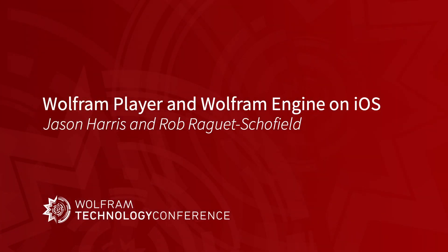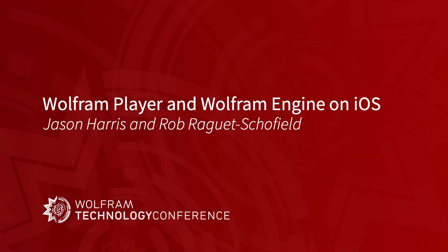I'll be demonstrating the capabilities of the player, zipping quickly through its capabilities. And then I will give examples of how to embed our technology into your own iOS app.